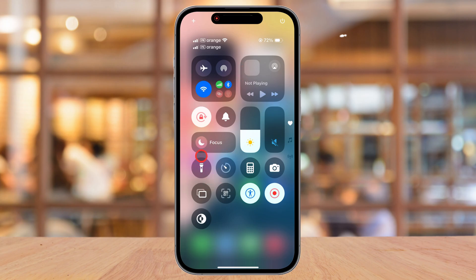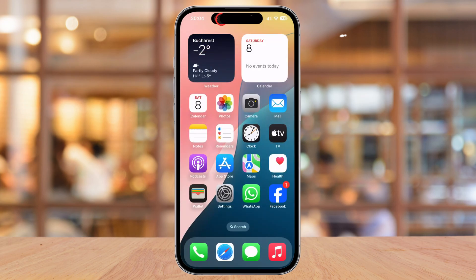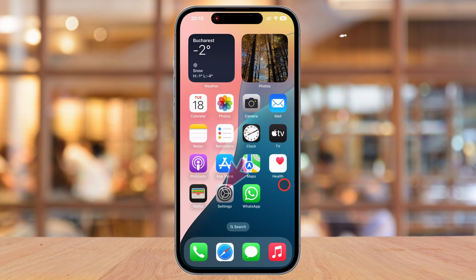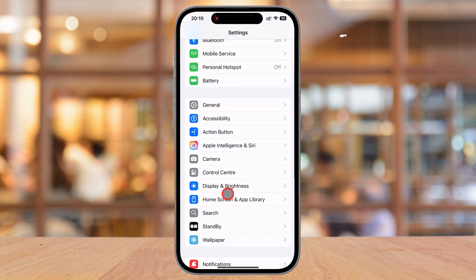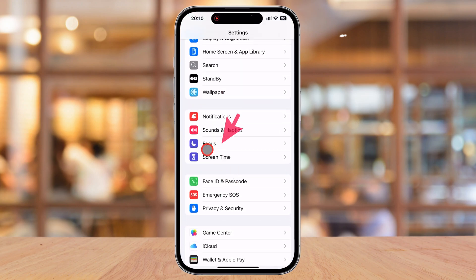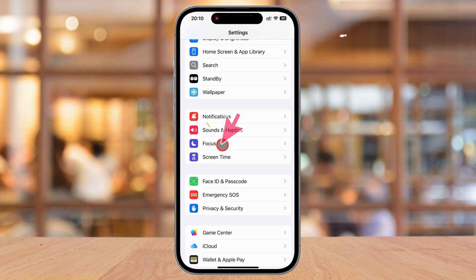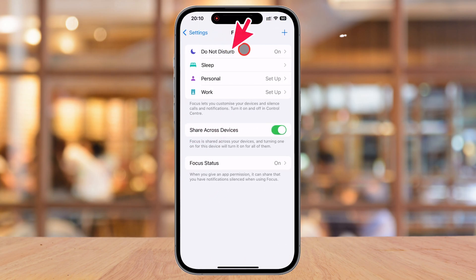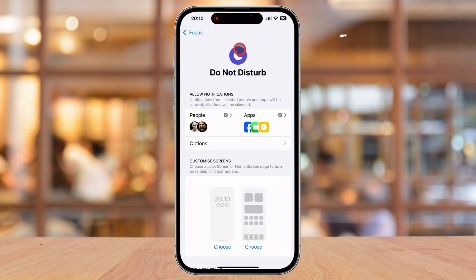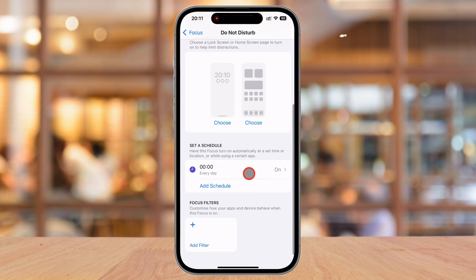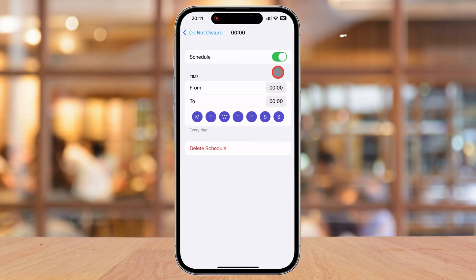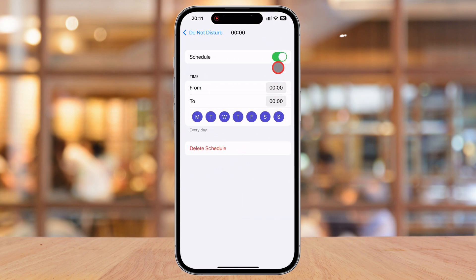What if Do Not Disturb keeps turning on by itself? This usually happens because of scheduled Focus settings. To fix this, let's go to the Settings app. Scroll down and tap on Focus, then select Do Not Disturb. Here, you might see that a schedule has been set. If you don't want Do Not Disturb to activate automatically, tap on Delete Schedule or toggle it off.